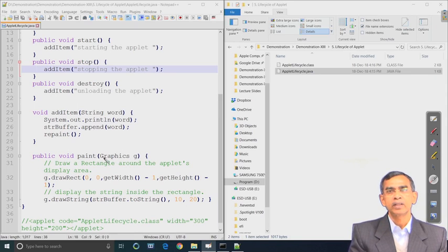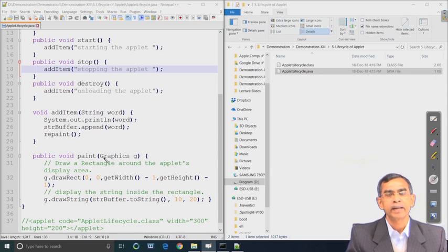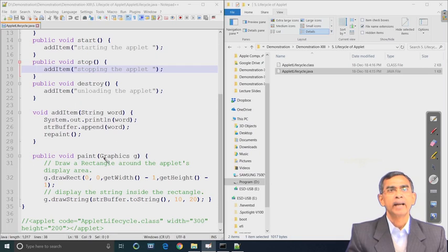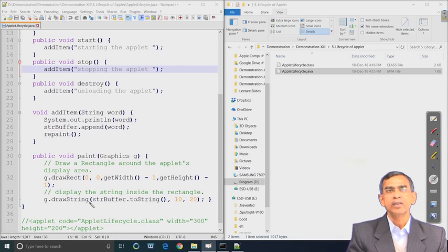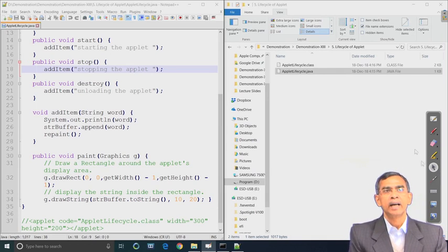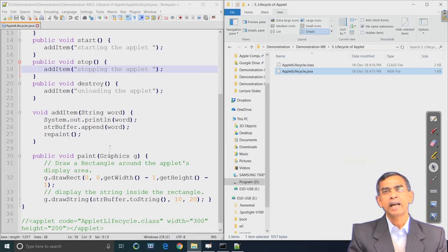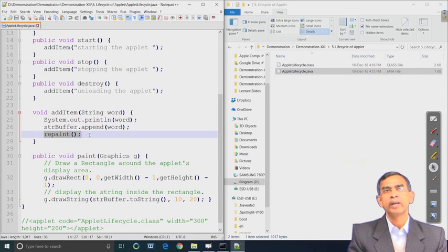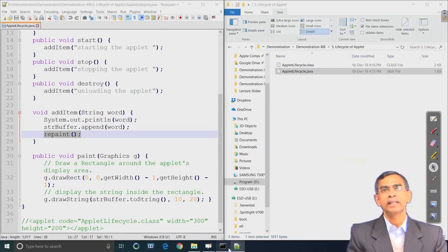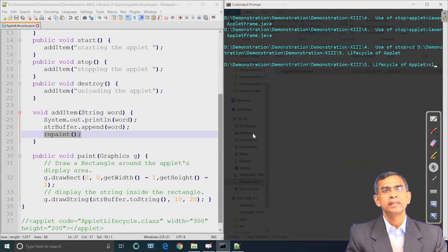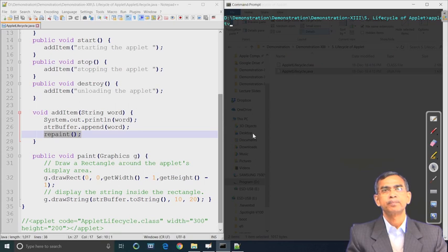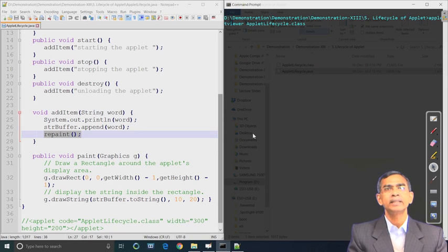The stop and destroy methods also call addItem, which basically displays one string on the console control window and appends all the strings in the applet area. This program uses four methods: init, start, stop, and destroy. The paint method draws a rectangle and within this rectangle it draws a string. The repaint method updates the previous content and repaints the applet area.